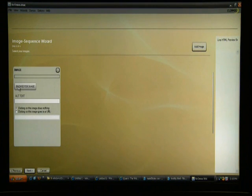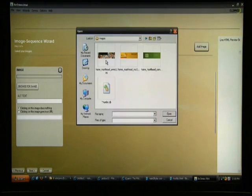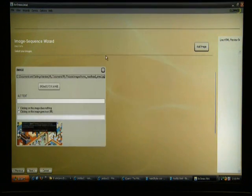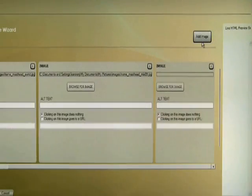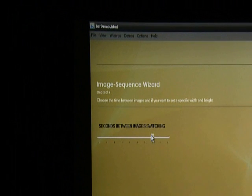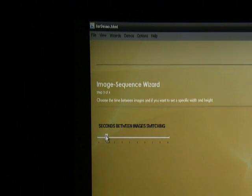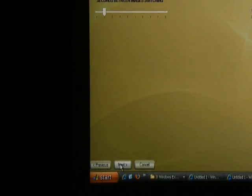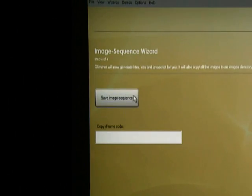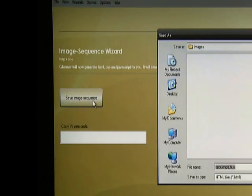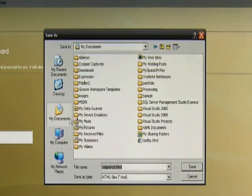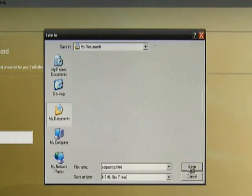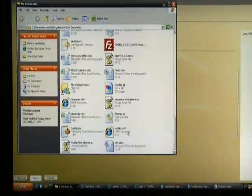Here's the image sequence wizard. Pick your images, toggle how long you want them to show, and save the output. Glimmer then generates the HTML, CSS, and jQuery for you.